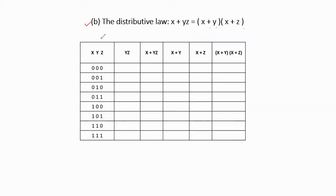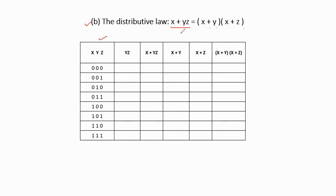Now the second identity is the distributive law: x + yz = (x+y)(x+z). In distributive law there are two types of laws; this is the first law. To verify this identity, we take the truth table, write the input variables in the first column, and write the eight combinations of binary. From the LHS part, following the order of priorities, we first find the yz value.